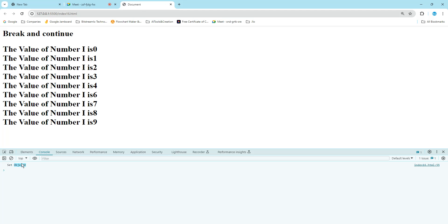There are many more Set methods available. If you want to explore them, you can go to the complete reference. The next major thing we are going to discuss is the Map object.